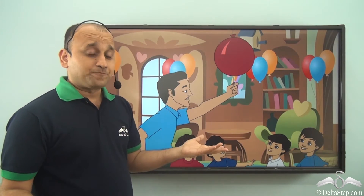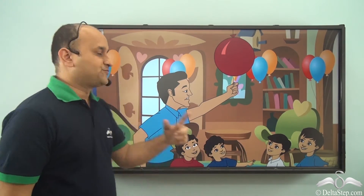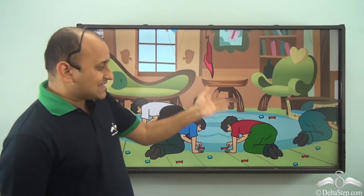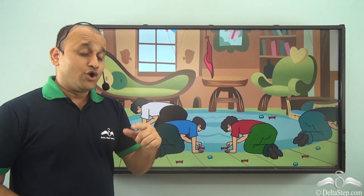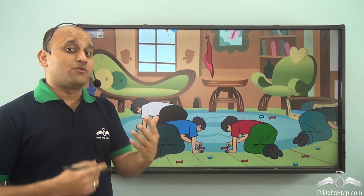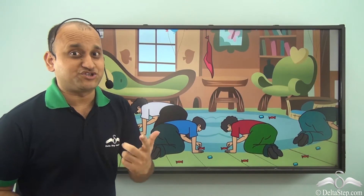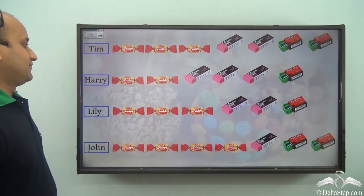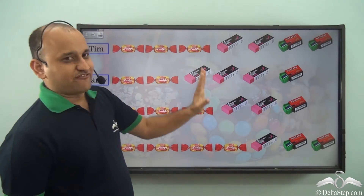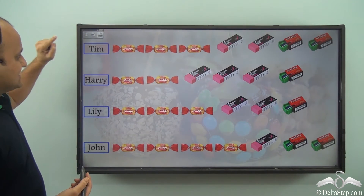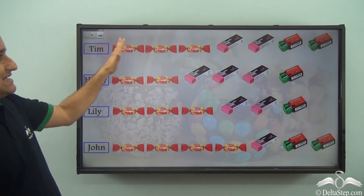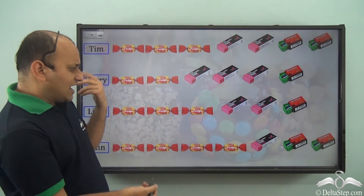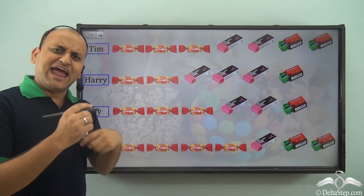As soon as the balloon burst, lots of goodies fell on the floor and all the friends started collecting them. This time, we will not represent the data in the form of a table — we will try the new method using pictures. You can see the names: Tim, Harry, Lily, and John, along with the goodies they collected.